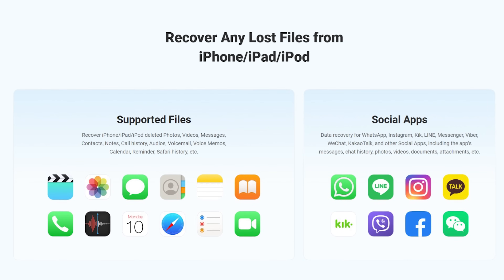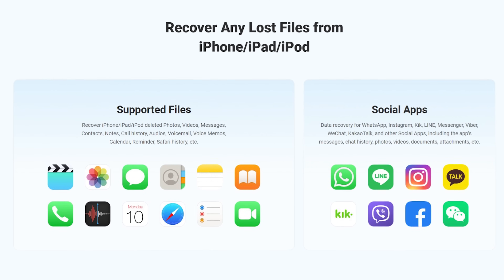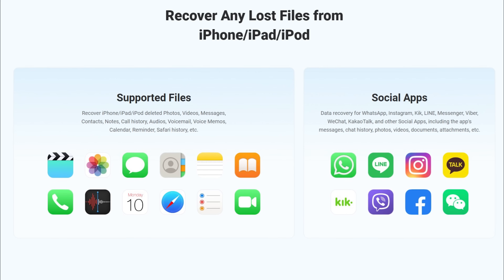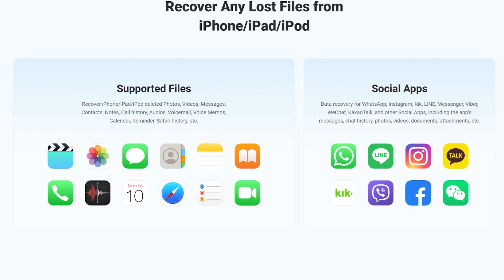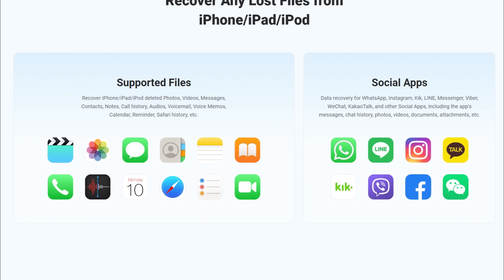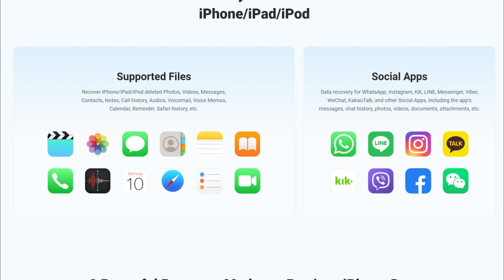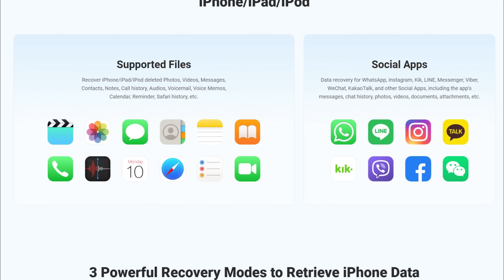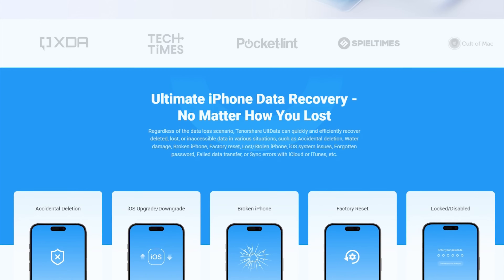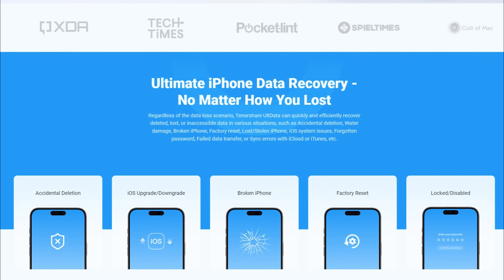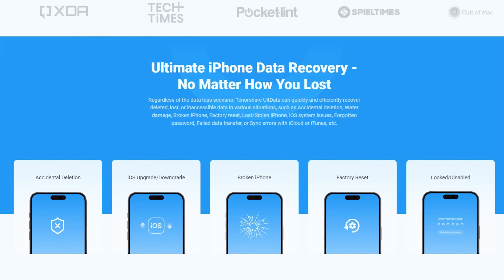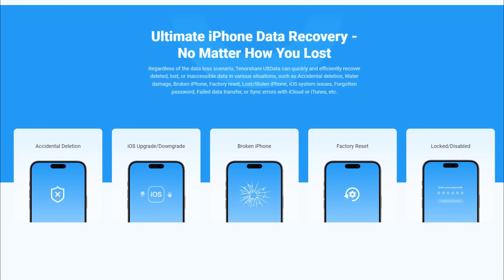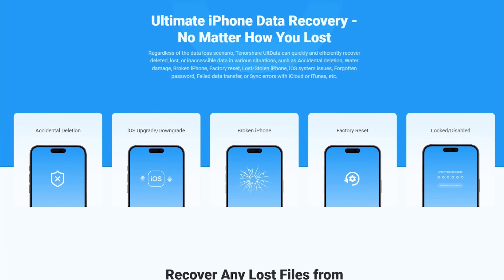Before we dive into the step-by-step guide, let's take a look at what Tenorshare AltData can do. It supports data recovery for over 35 different file types including photos, videos, messages, contacts, notes, Safari bookmarks, and even third-party application data like WhatsApp, WeChat, and more. Whether your data was lost due to accidental deletion, a failed iOS update, or even if your iPhone is stuck in recovery mode, AltData has got you covered.